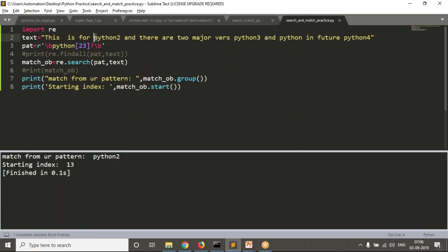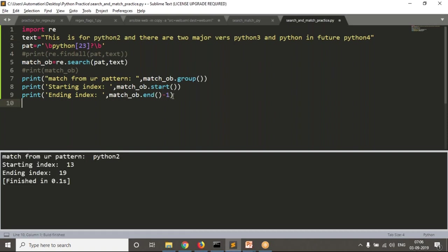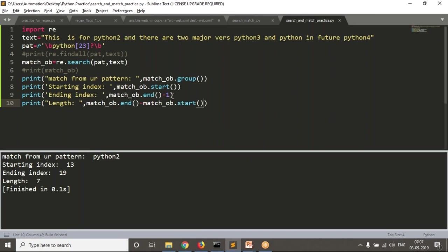For the starting index, use match_object.start() — result is 13. You can count: position of 'p' is 13. For the ending index, use match_object.end() — result is 20, but the last character index is 19, so it's exclusive (end minus one). For the length: match_object.end() minus match_object.start() gives the length of your matched string.